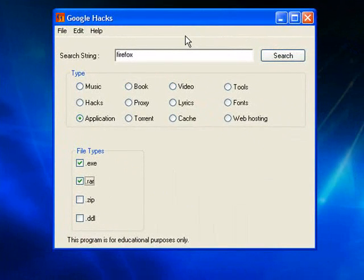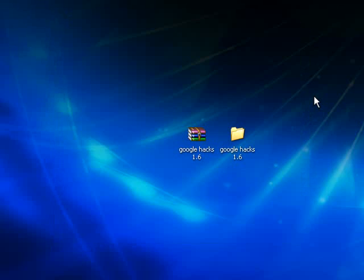But basically I think you've got the general idea. This is a very small application — it doesn't require installation. It will run from your computer even if you don't have administrator rights. It will run from a flash drive on somebody else's computer. 1.3 megabytes. Thanks for watching my video.